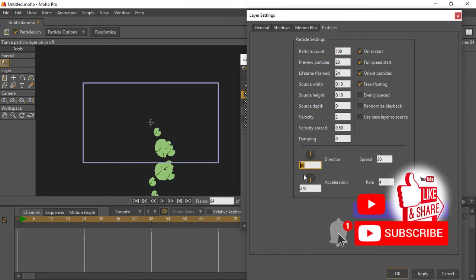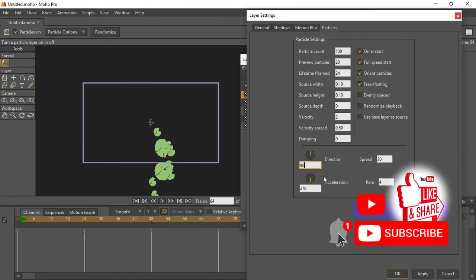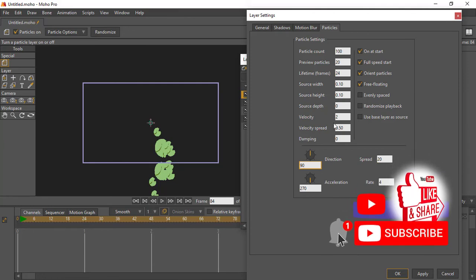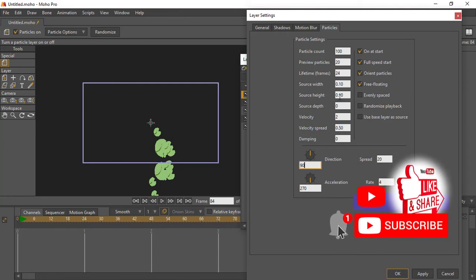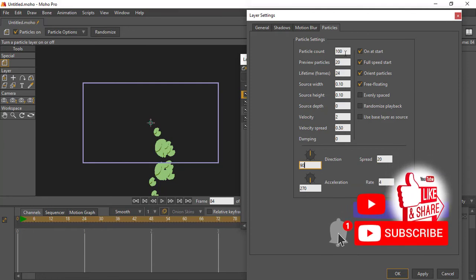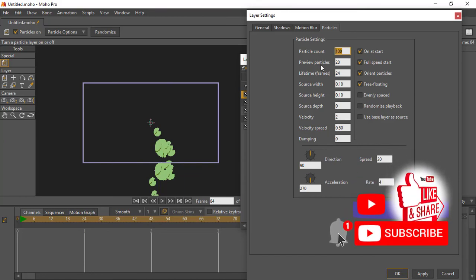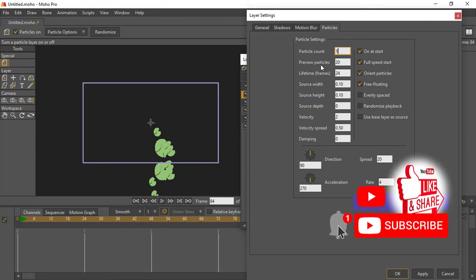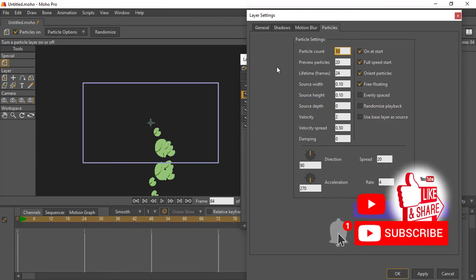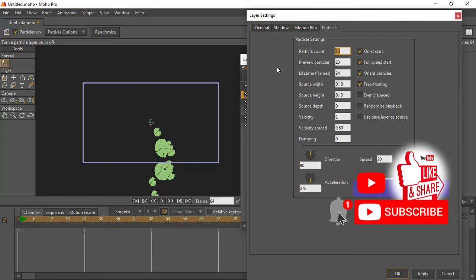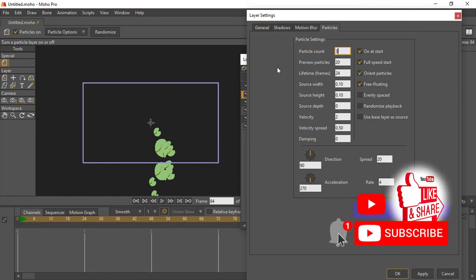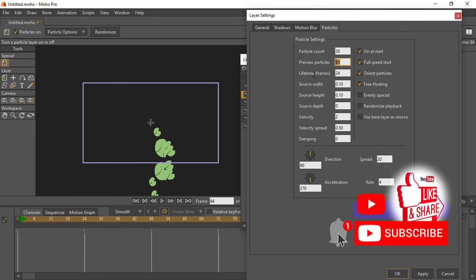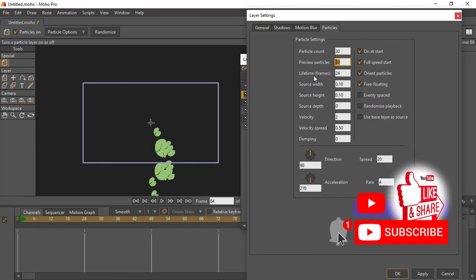Then you can go ahead here and turn your particle count—how many particles you want to play out while this is going on. You can turn this to 10, you can turn this to 100, you can turn it to 50, whatever you want. You can reduce or increase your particle count.